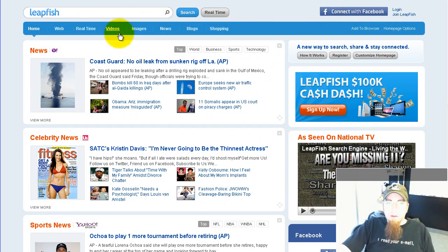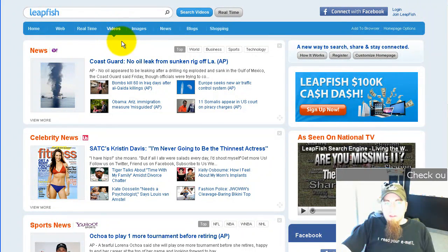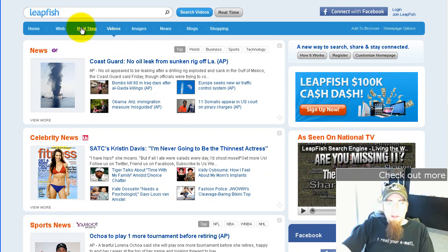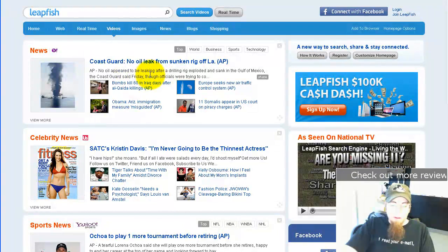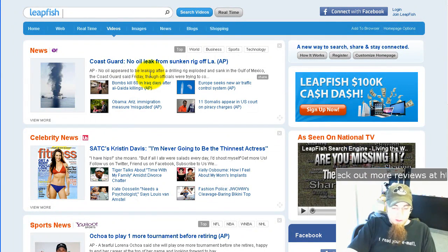So from the homepage, click on Videos — it'll let you do a video search, and like everything else it pops the cursor right in the search box for you.